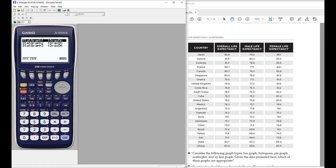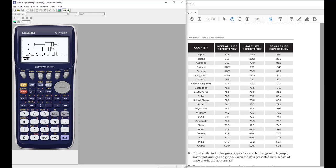Now I'm ready to graph. Let's go to Select and make sure all three are on so I can compare all three box plots. When I hit Draw, you'll see all three box plots, which is a little more visually appealing and informative than the histogram was when I had all three together. Shift-trace allows me to look at each graph individually. Here's graph one — the overall life expectancy — and as I arrow over to key values, I can see that the five-number summary shows quartile one is 73, and the median overall life expectancy across all countries is 78.